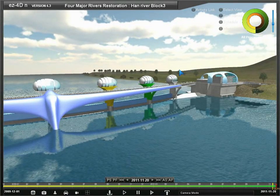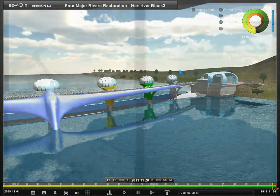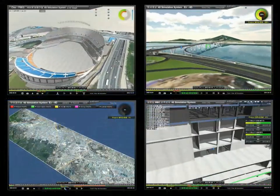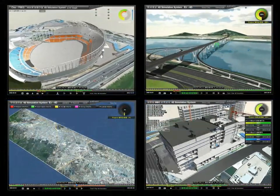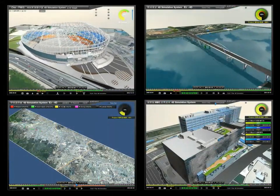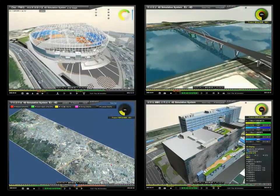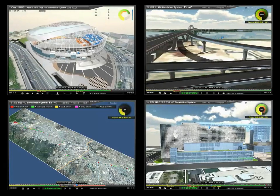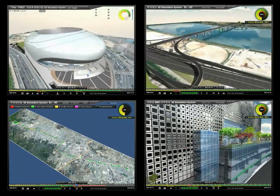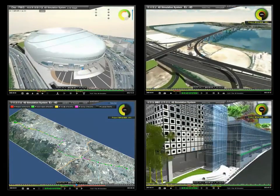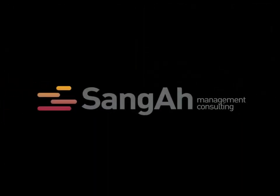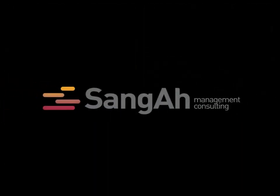EZ4D is the most advanced and optimized web environment project simulation solution, which helps you manage architecture, civil services, plants, or other projects easily, by providing a 3D object created by a CAD tool with linked scheduled data on the web. That's all for the EZ4D simulation. Thank you.